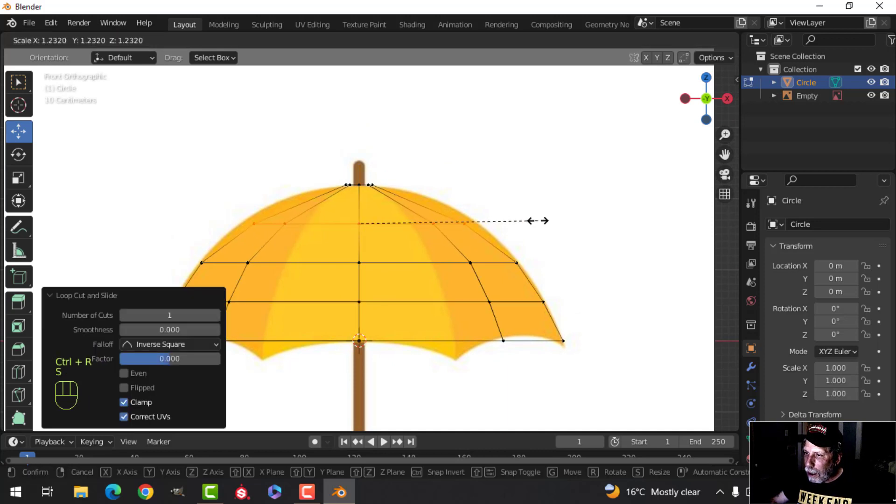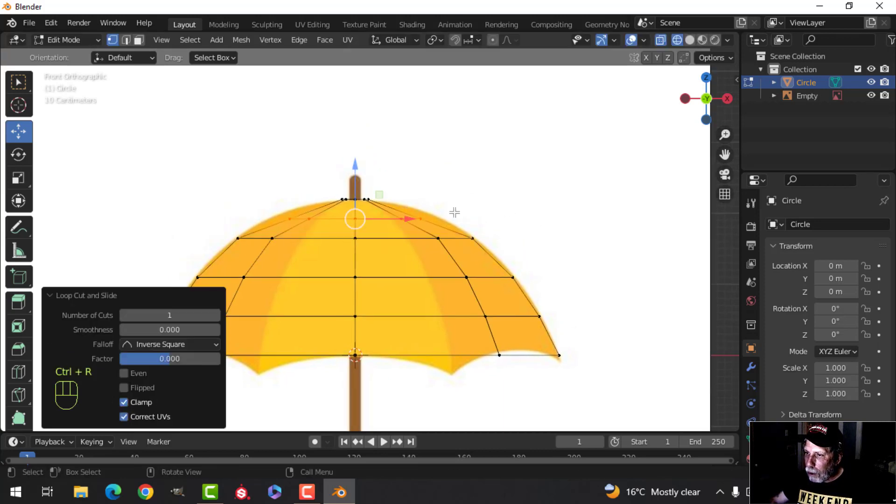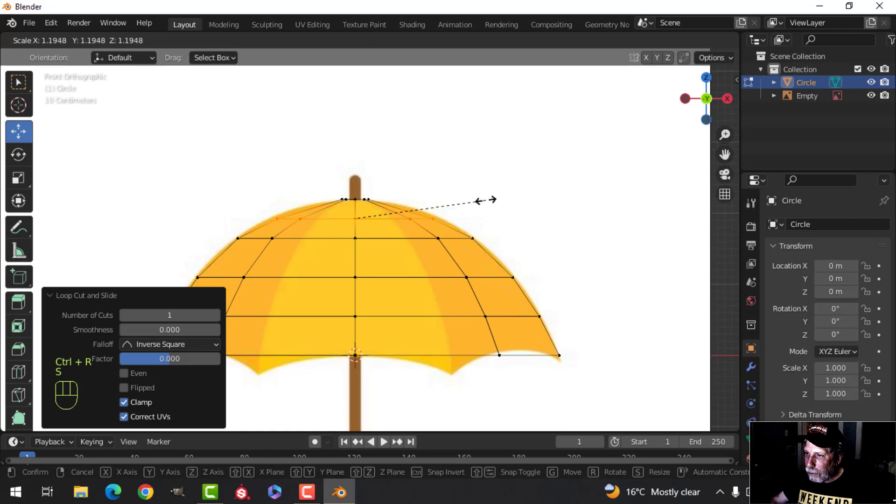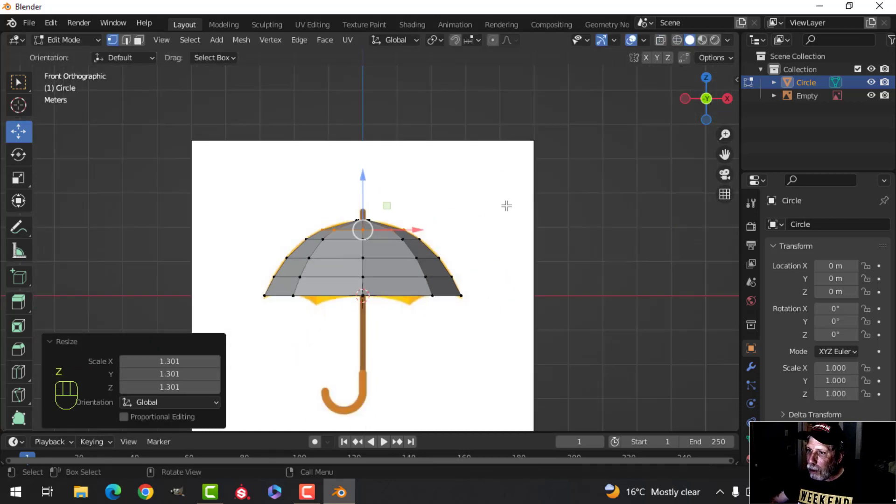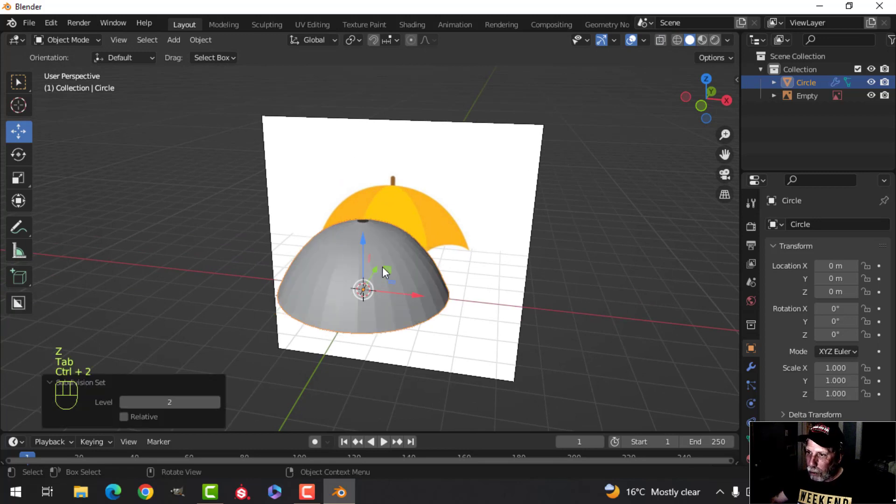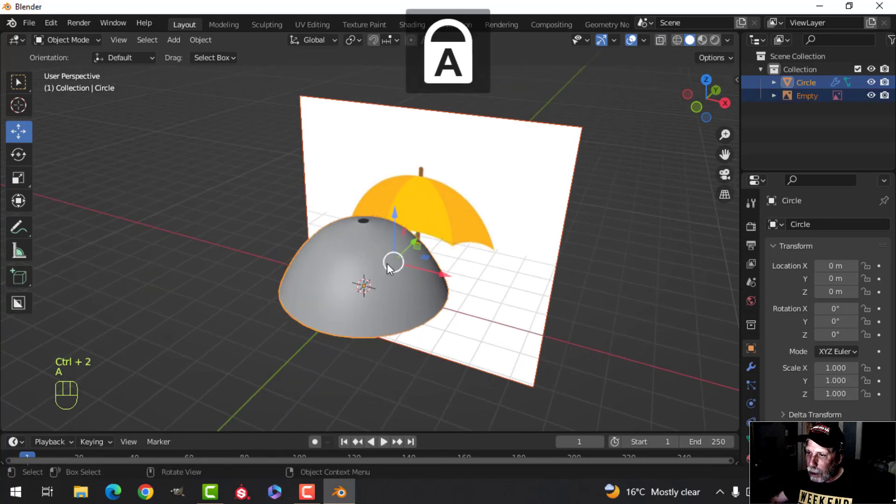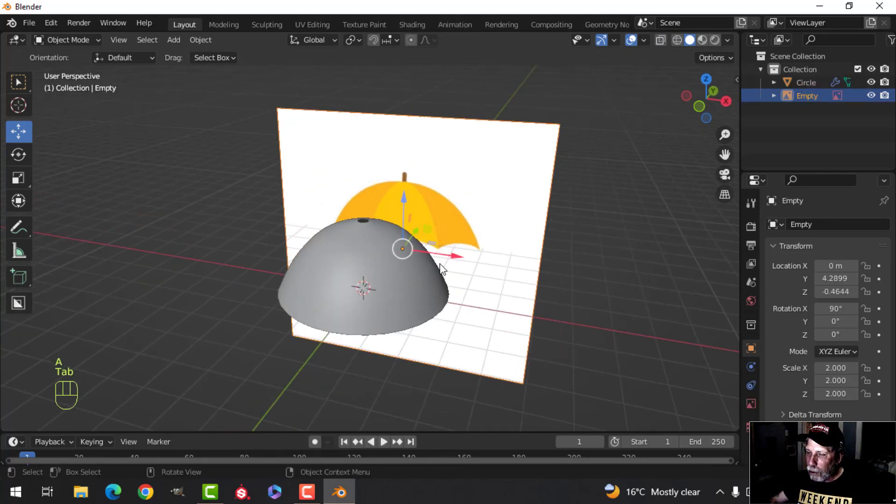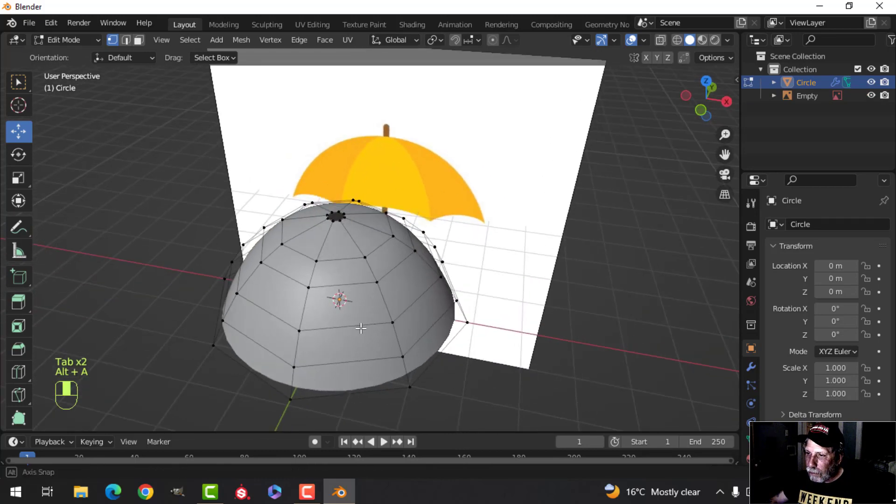We'll scale it out like that. We'll do one more here and let's have a look at what that's like if I go Ctrl 2 and shade smooth. So it is nice and smooth, all right, let's carry on though.